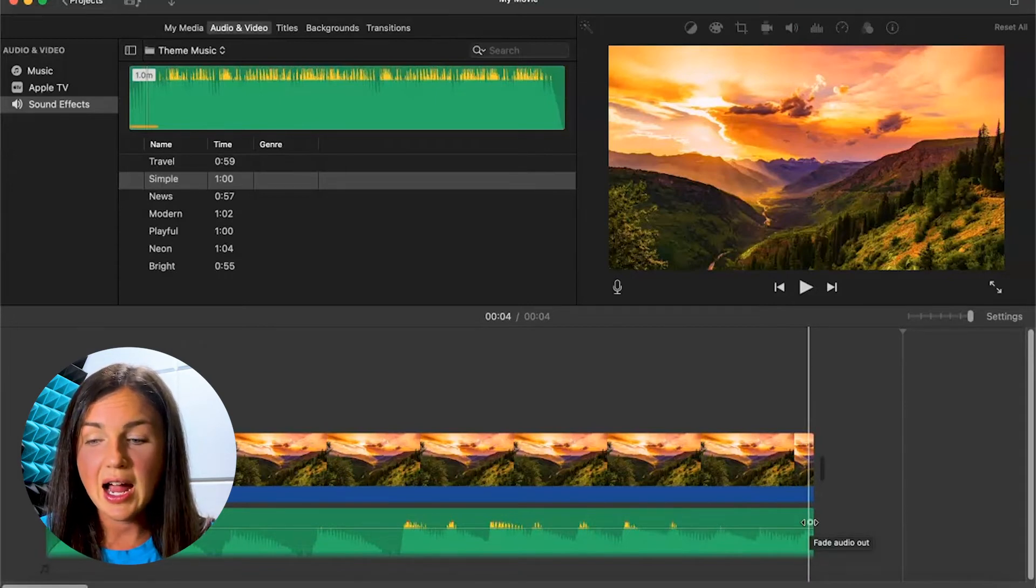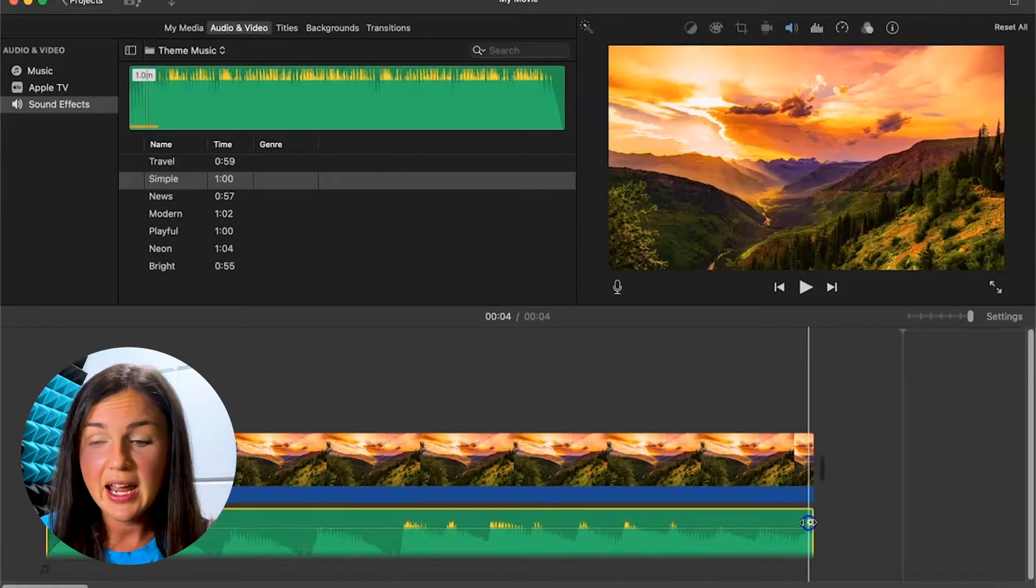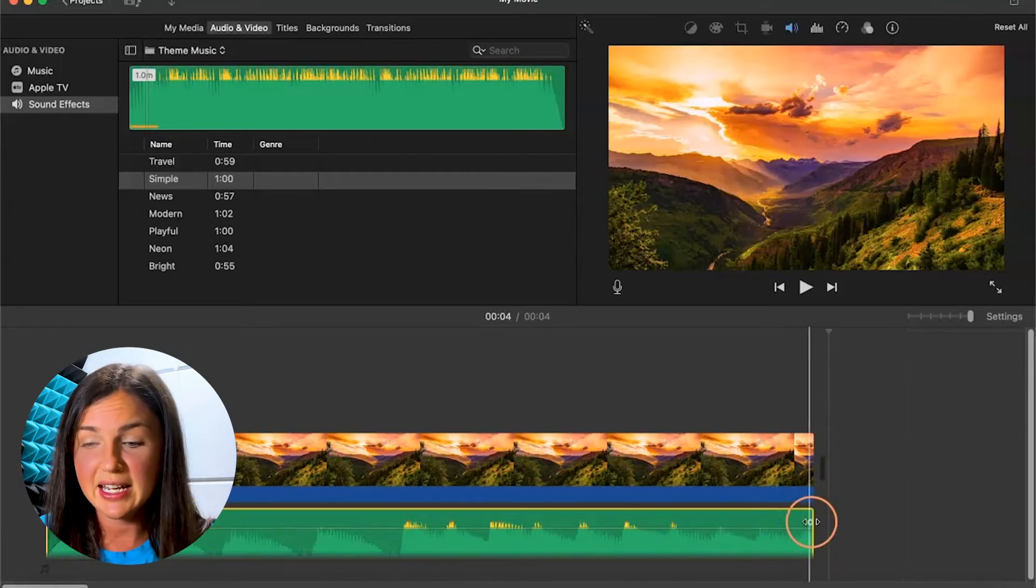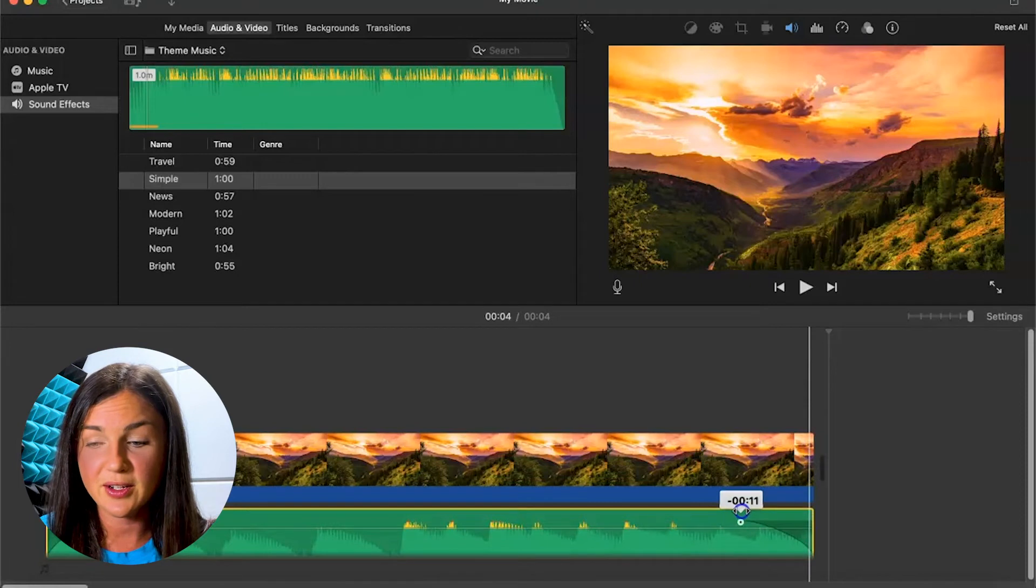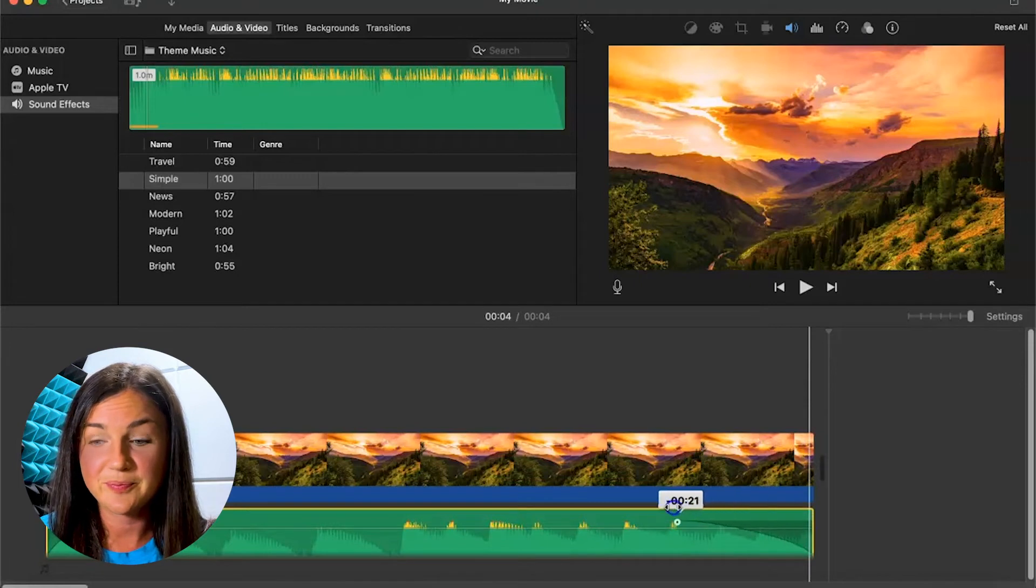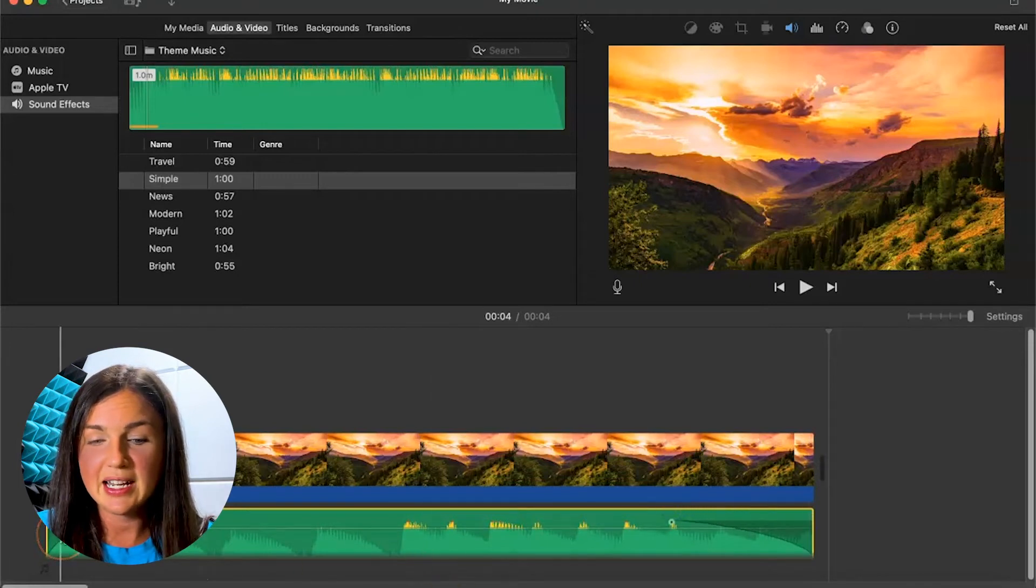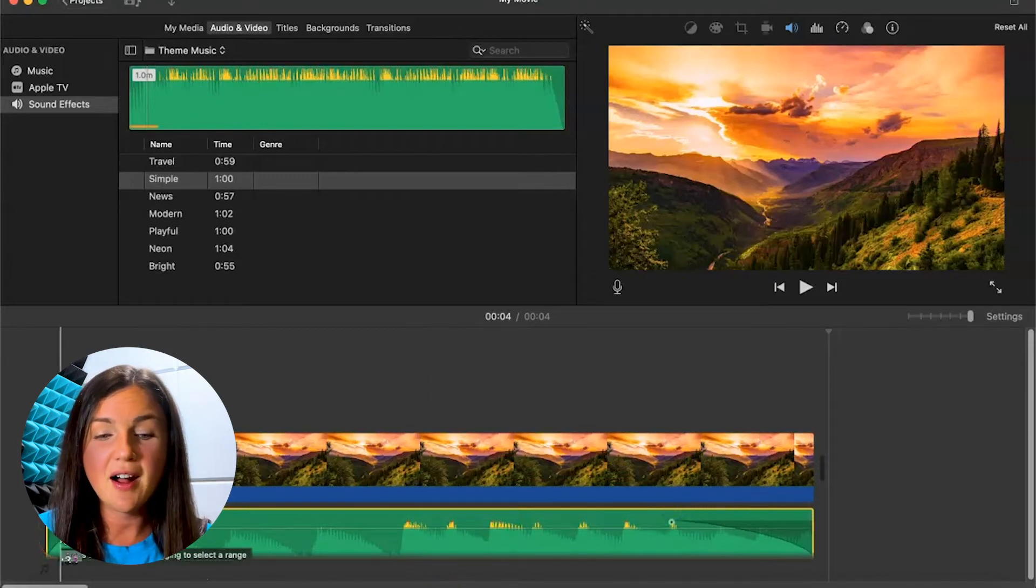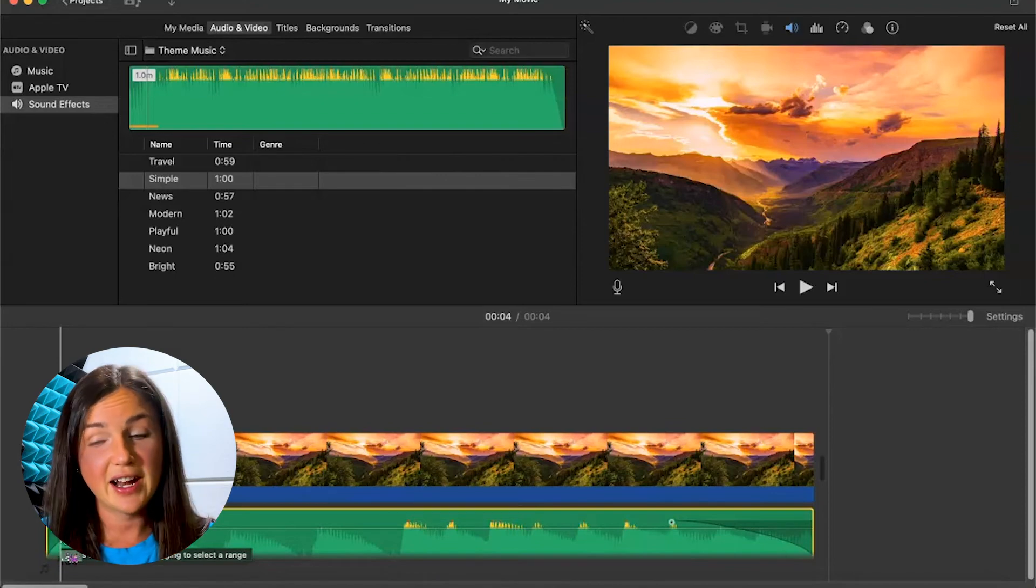Again, I need to find the circle button and then go ahead and drag it again to fade out this audio clip. There we have it. And so now my audio is being faded in and faded out.